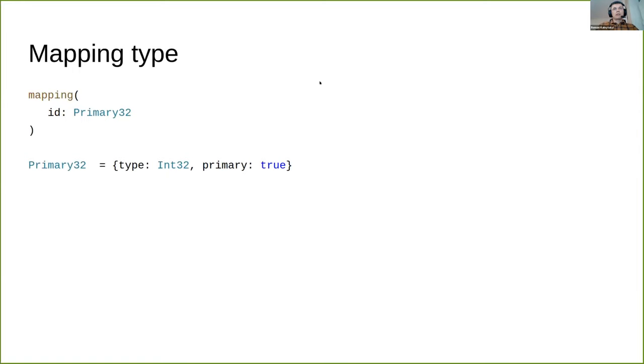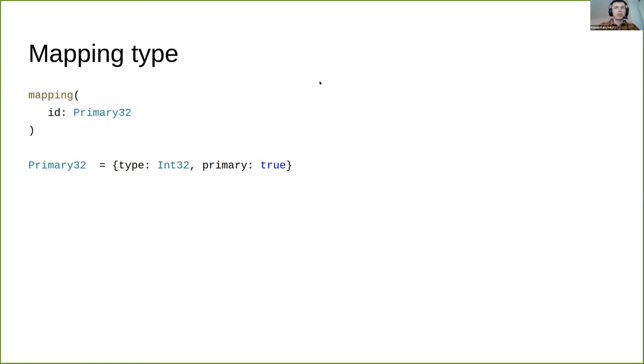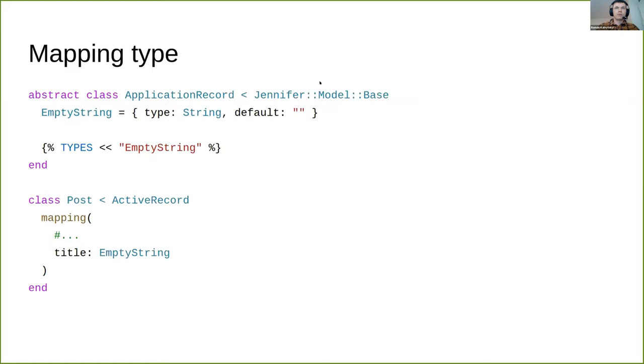The last option is mapping type, which is a Jennifer specific thing. It's a named tuple constant with baked-in options resolved at compilation time, used to simplify common combinations of options. Jennifer provides two mapping types: primary32 and primary64 for primary fields. You can define your own mapping type by adding it to the types constant inside a mapping macro in your model.